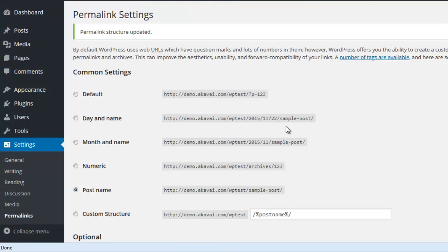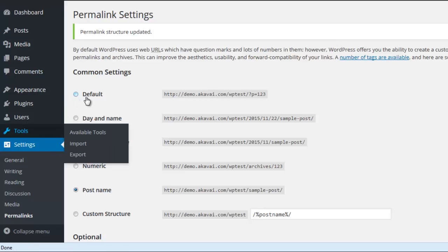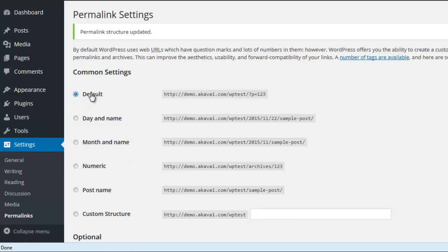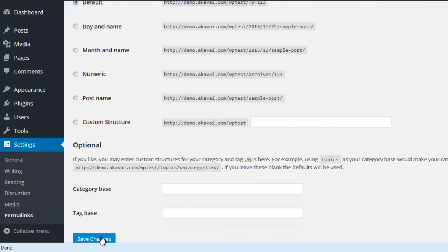If you get that error again after saving the permalinks, just visit the permalinks page again. Then select the default mode and click save changes.